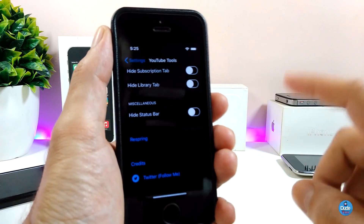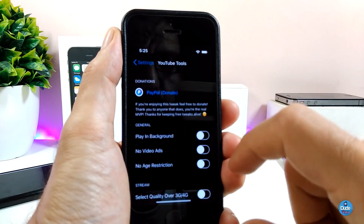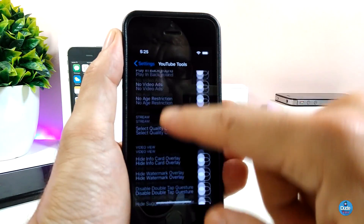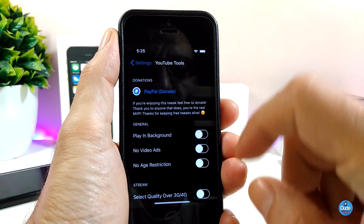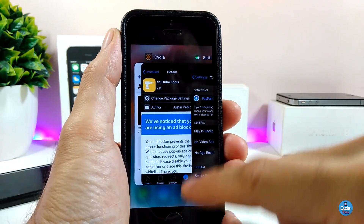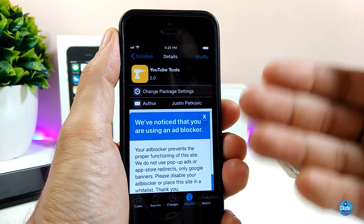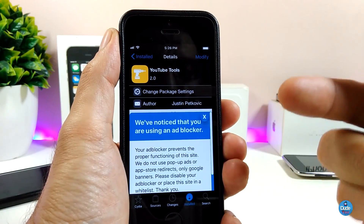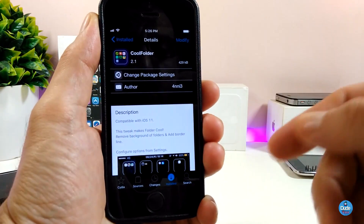Once you're done with all that configuration, you need to respring your device so the changes take effect. There are too many other options here you can go through if you wish in your YouTube app. The tweak is called YouTube Tools.